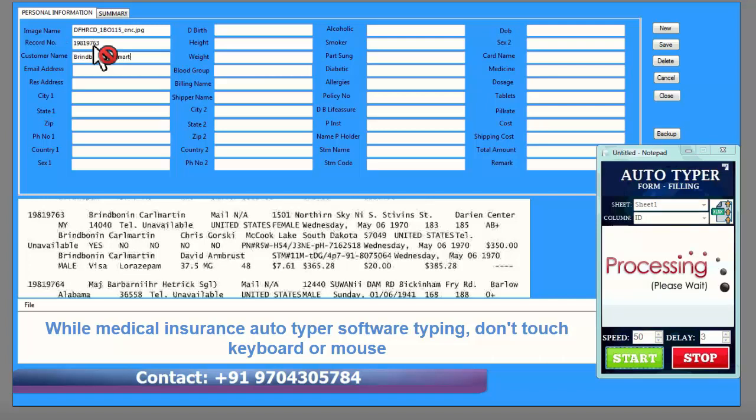While the medical insurance auto typer software is typing, do not touch the keyboard or mouse.